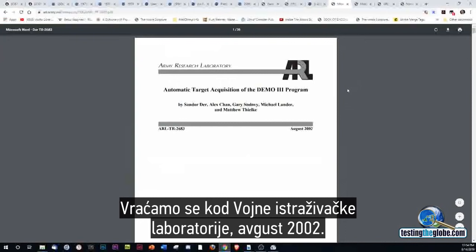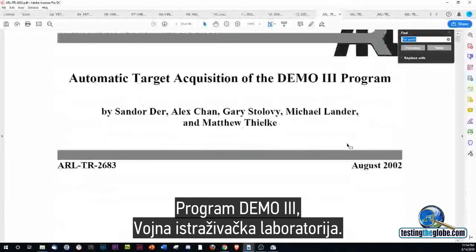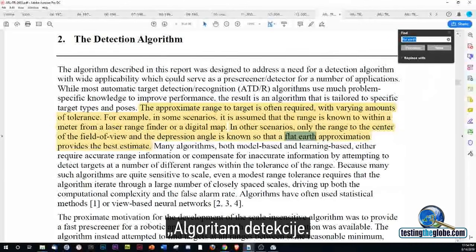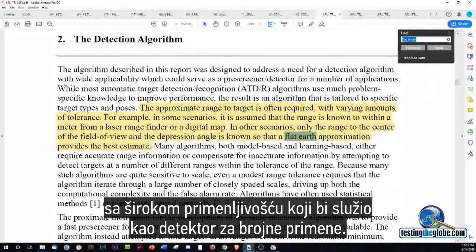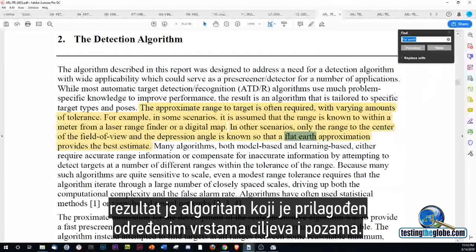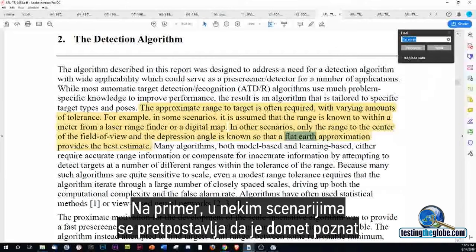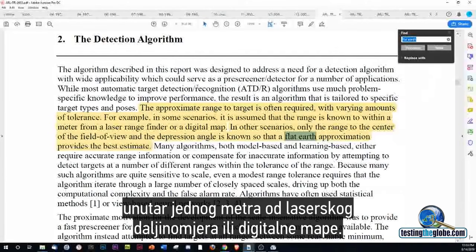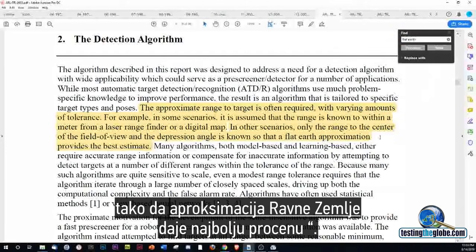Back to the Army Research Laboratory, August 2002: Automatic target acquisition for the DEMO III program. The algorithm was designed to address a need for wide applicability. In some scenarios only the range to the center of the field of view and the depression angle is known, so that a flat earth approximation provides the best estimate.